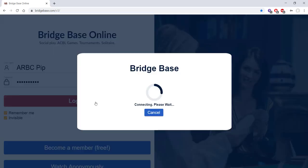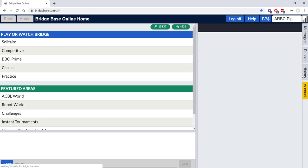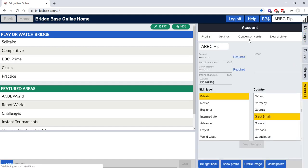So first you need to log in, and then once you're logged in, find the Accounts tab on the right hand side of your page and then Convention Cards up here.